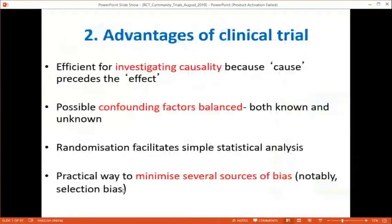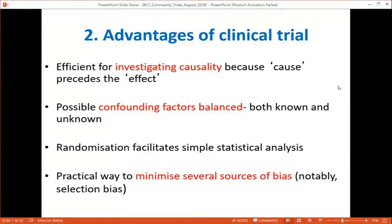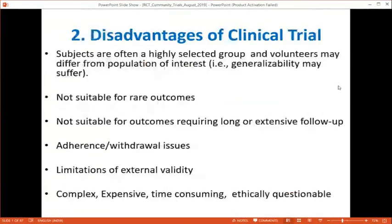Advantages of RCTs: they are efficient for investigating causality because the intervention precedes the outcome. Confounding factors are balanced in both groups through randomization, nullifying their effect in analysis. Statistical analysis is relatively straightforward. RCTs minimize several sources of bias, especially selection bias, particularly when the primary investigator is also blinded.